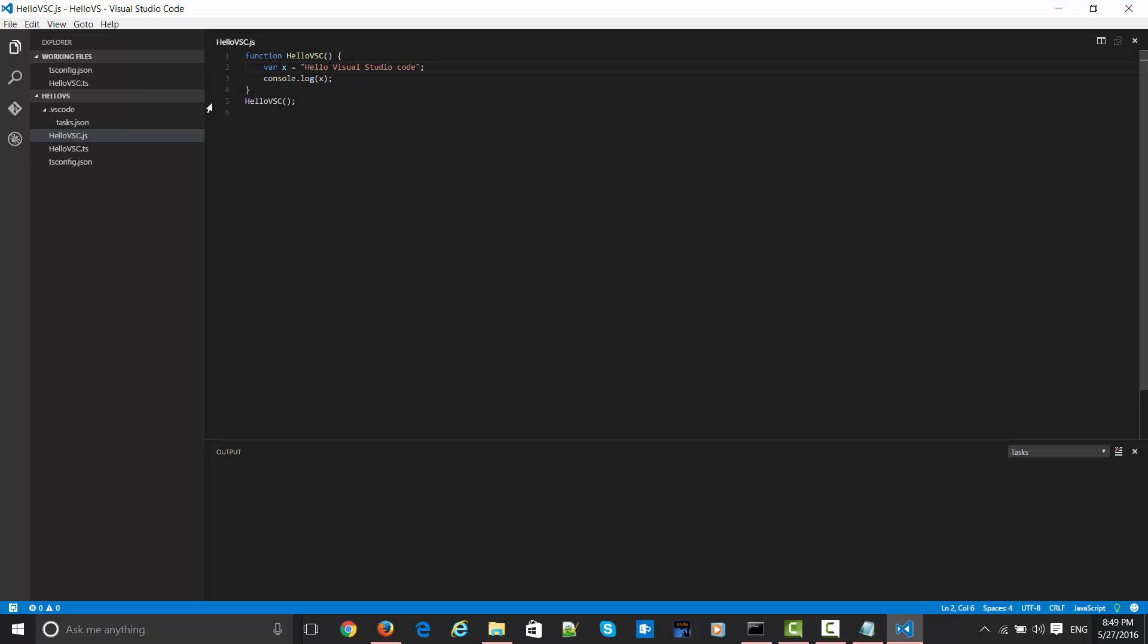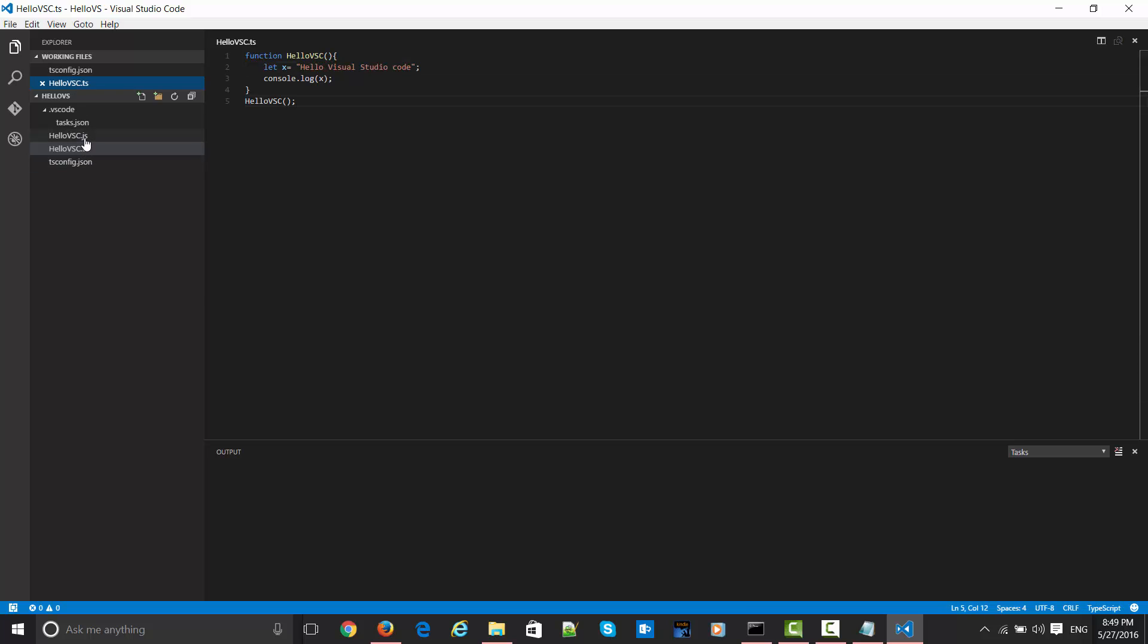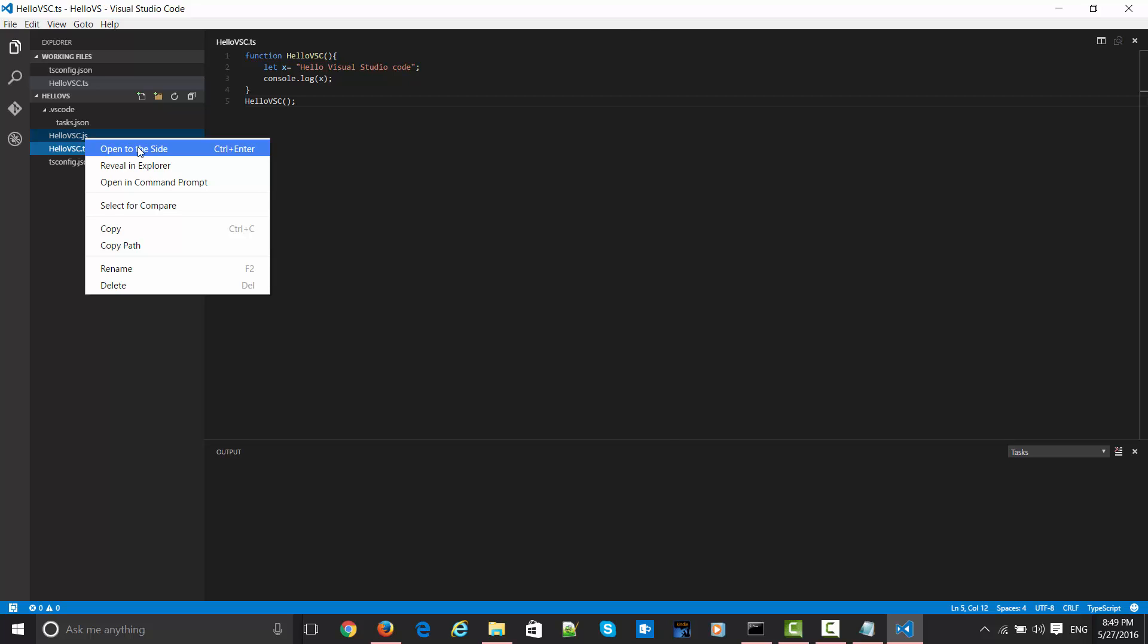You can do one more thing here: open this JavaScript file to the side of this TS file so that you can compare them. On the left side is the TS file and on the right side is the JavaScript file. The only difference you can see is this let keyword has been changed to the var keyword, which is understood by our current browsers.